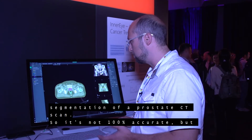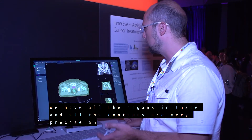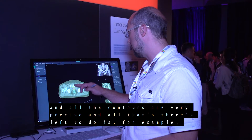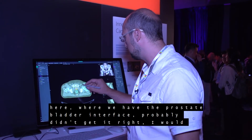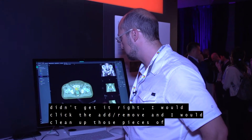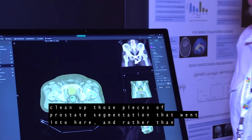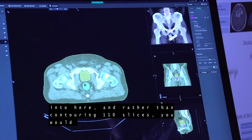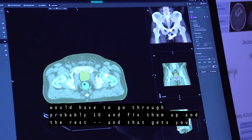Here we have the full segmentation of a prostate CT scan. It's not 100% accurate, but all the organs are in there and the contours are very precise. What's left to do is clean up edge cases — for example, at the prostate-bladder interface, where it probably didn't get it right. I'd click Add/Remove to clean up the pieces of prostate segmentation that extended into the wrong area. Rather than contouring 110 slices, you'd only need to go through about 10 and fix them up.